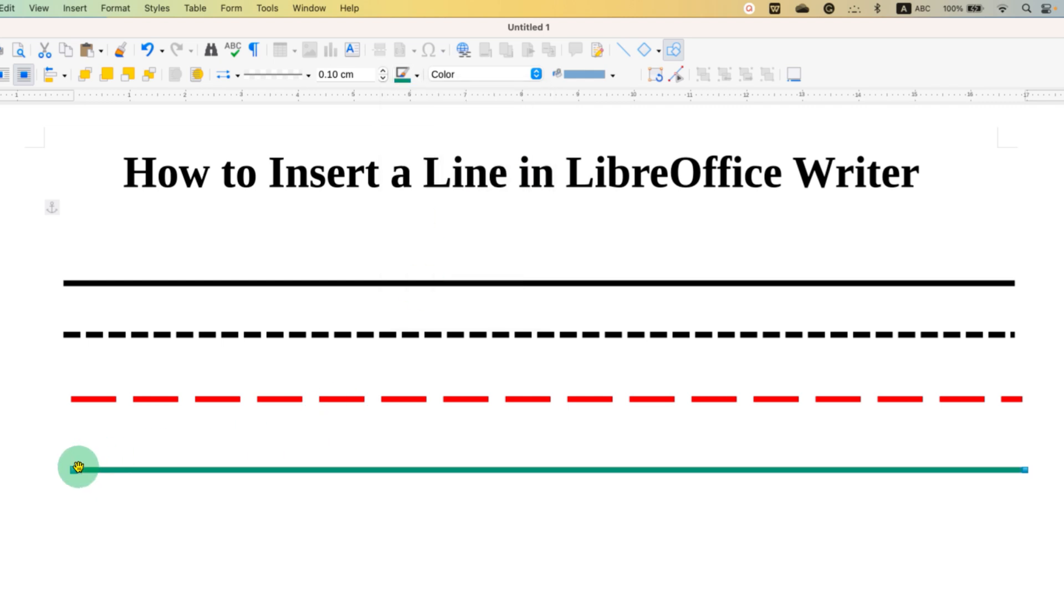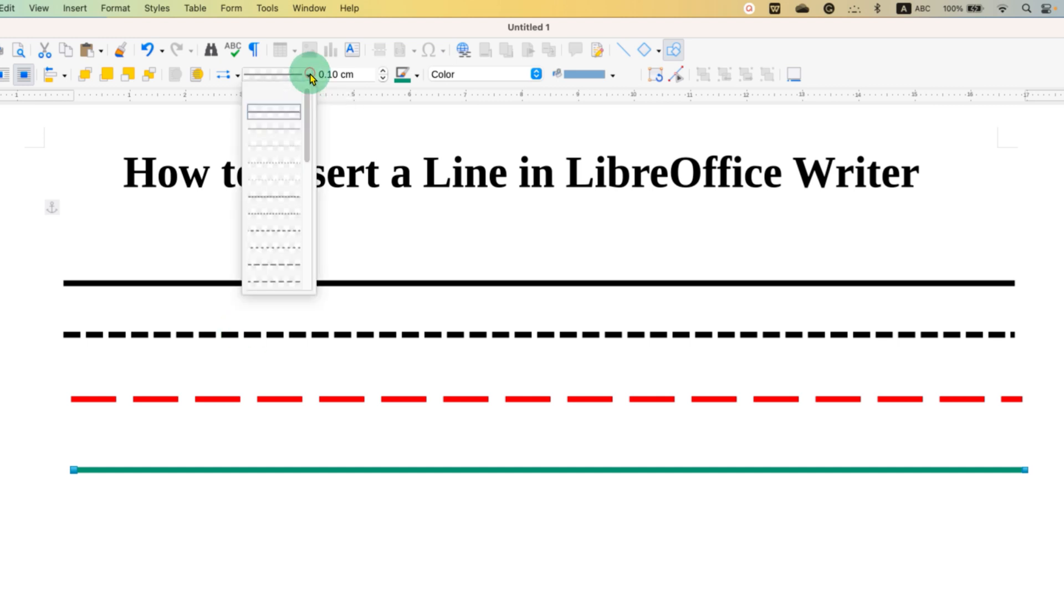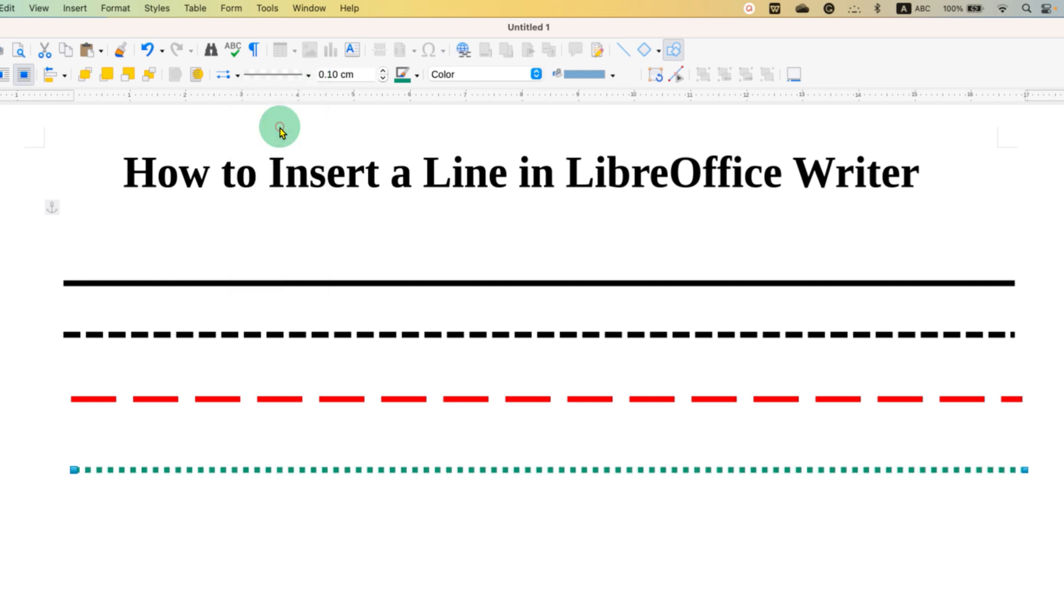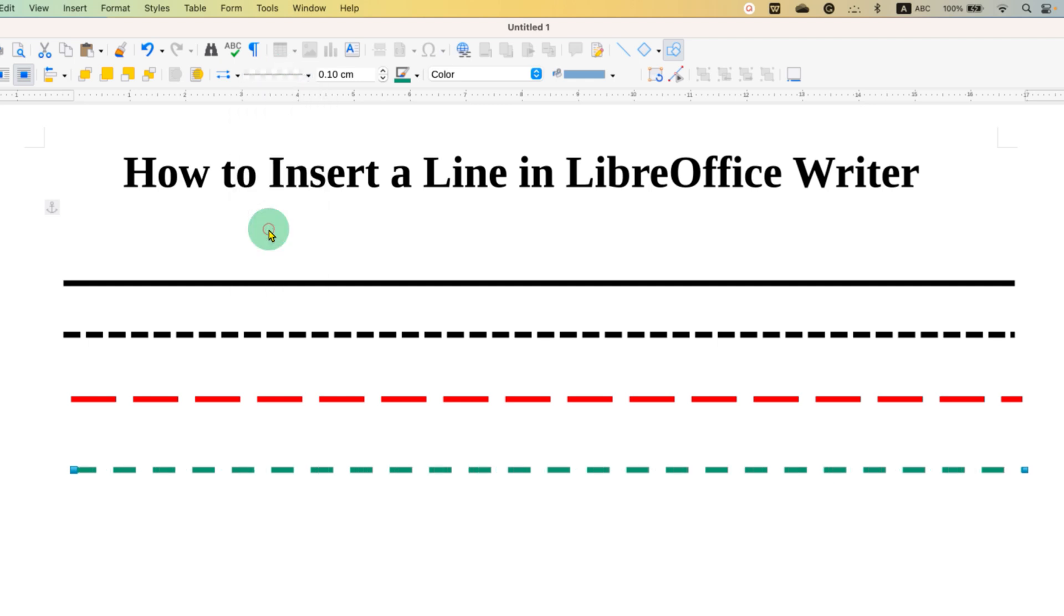And if you want to change the style of the line to dotted or dashed line, you can click on the dropdown of line style. And here you will see many types of lines. You can select any line and the style will be applied to the line that is inserted in the document.